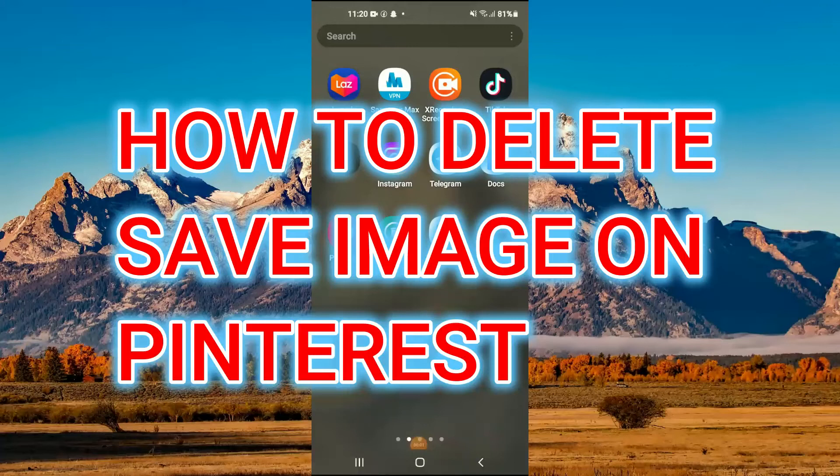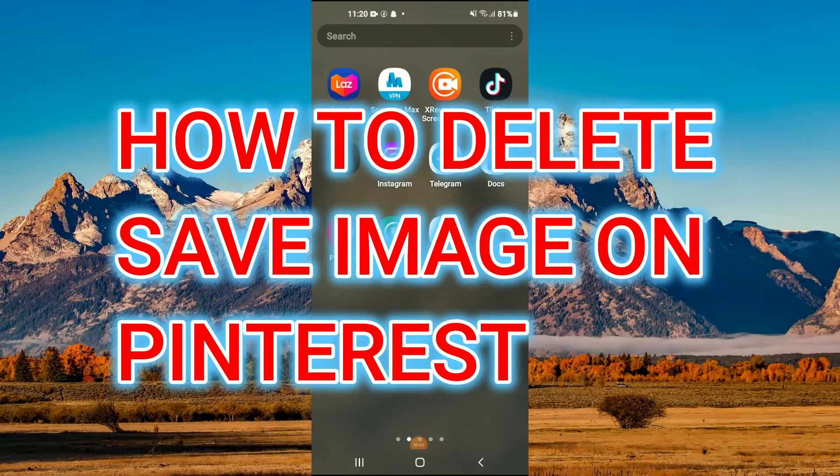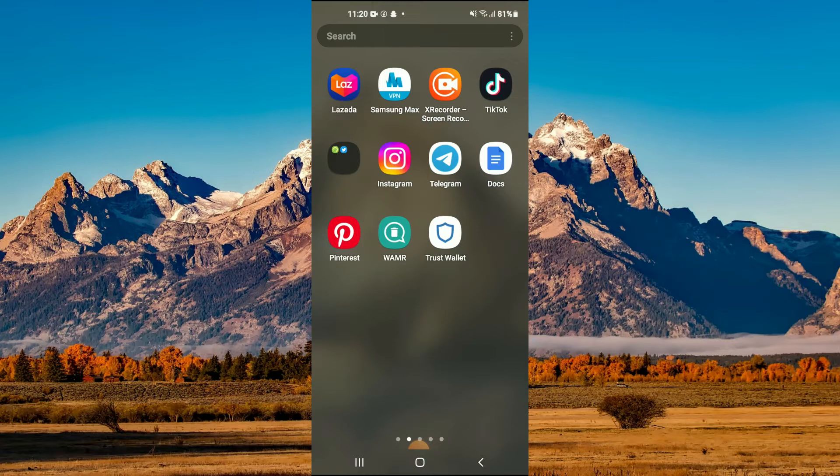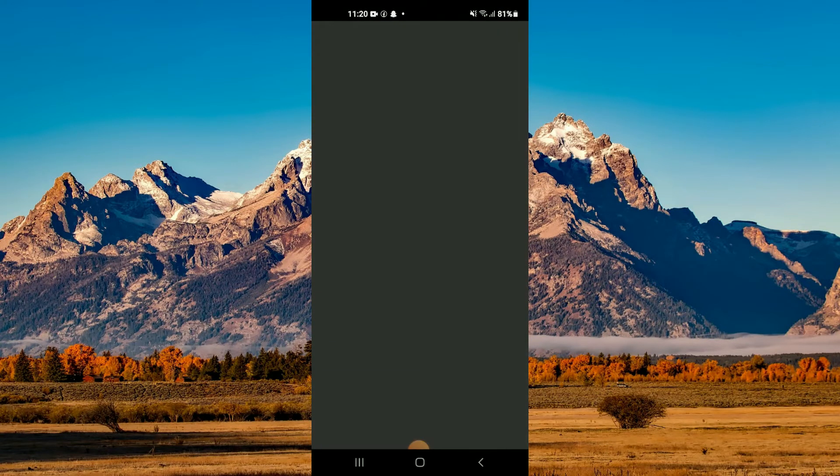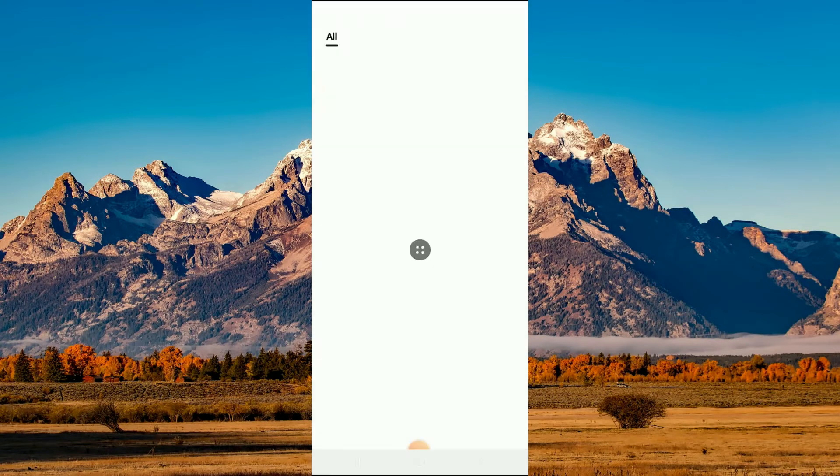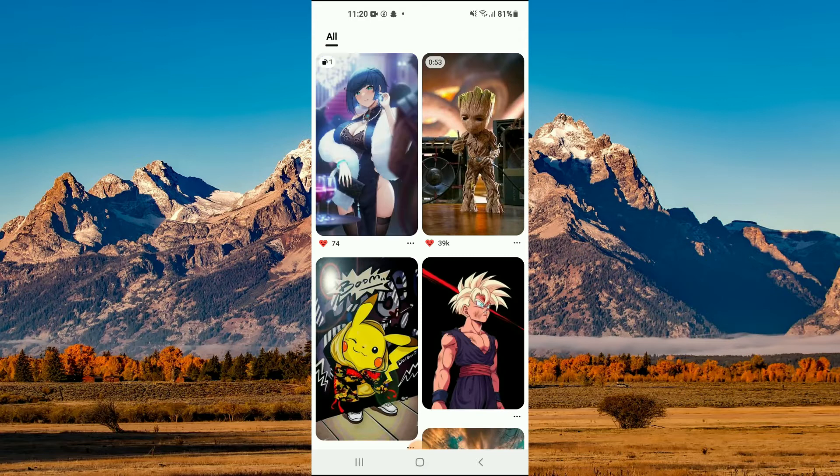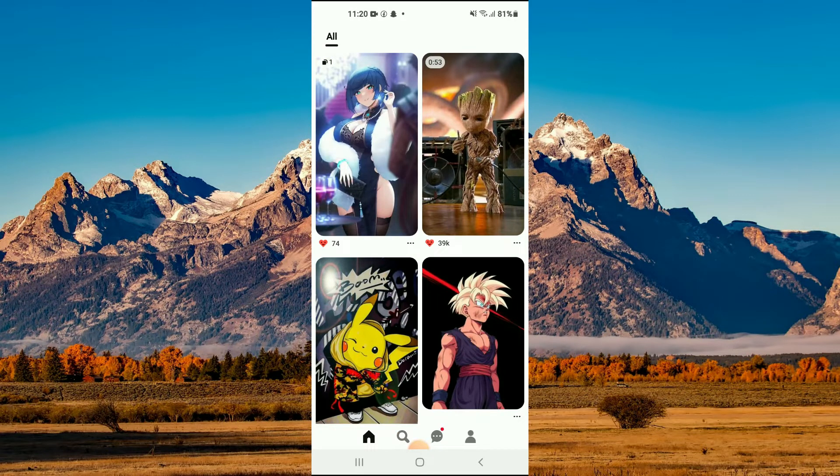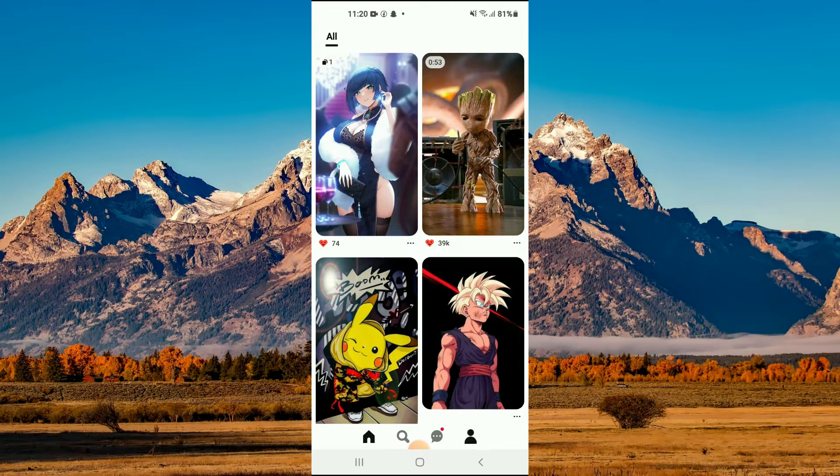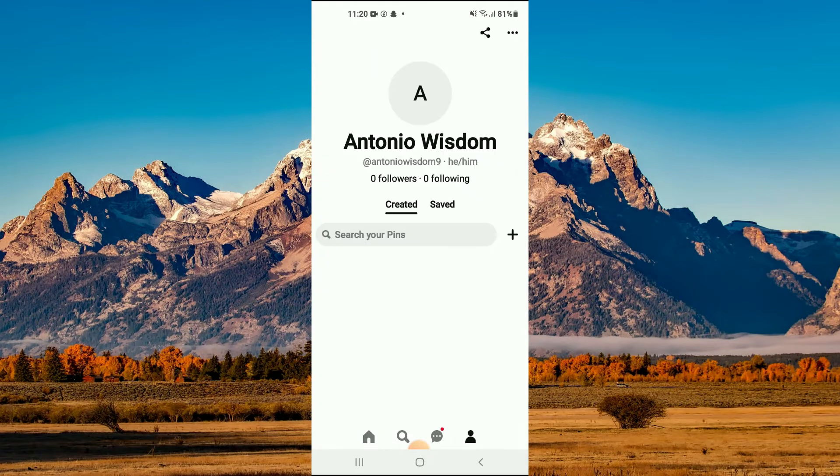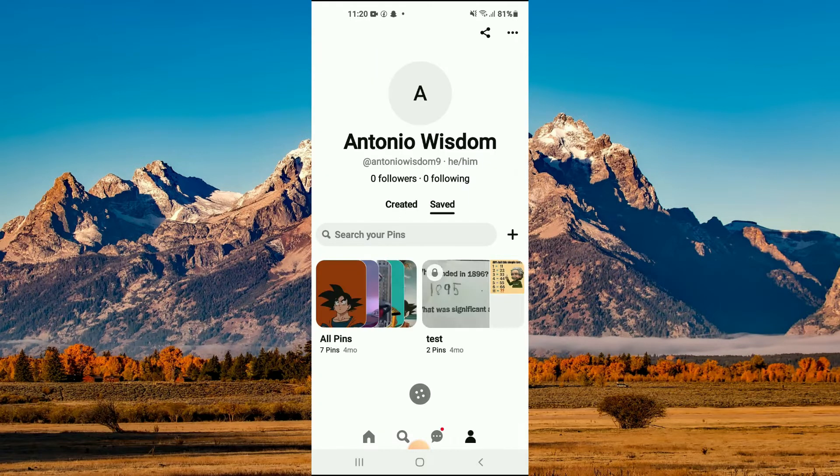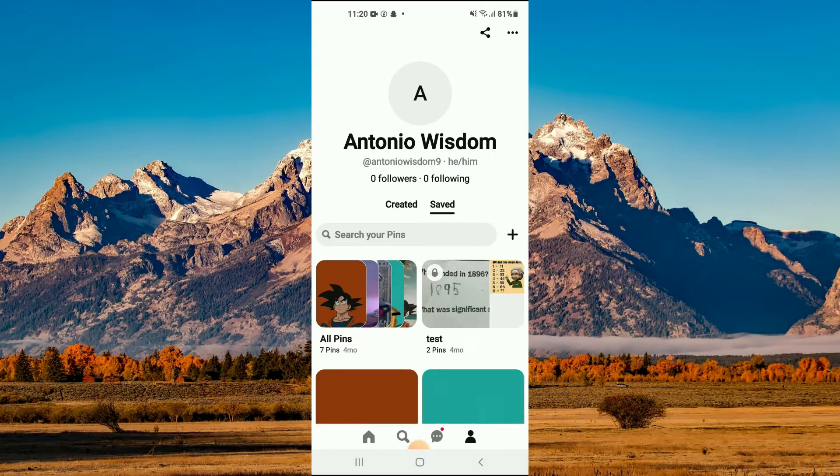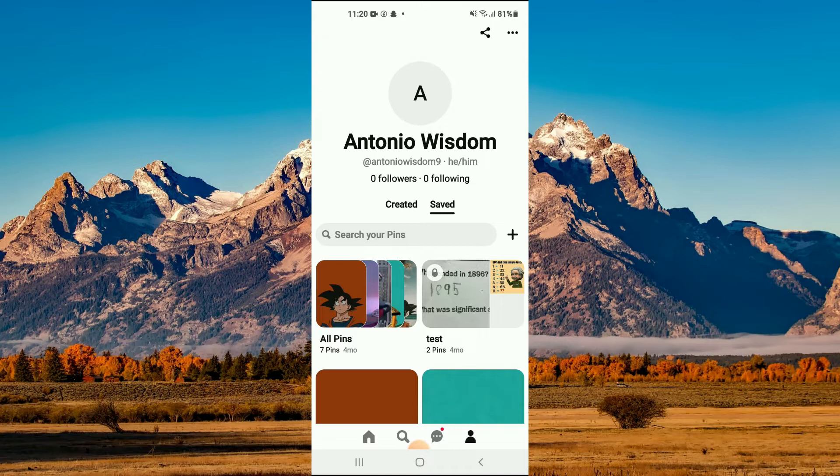Hello, welcome to Simple Answers. In this video, I'll be showing you how to delete saved images on Pinterest. First, open Pinterest, then tap on your profile pic in the bottom right-hand corner.